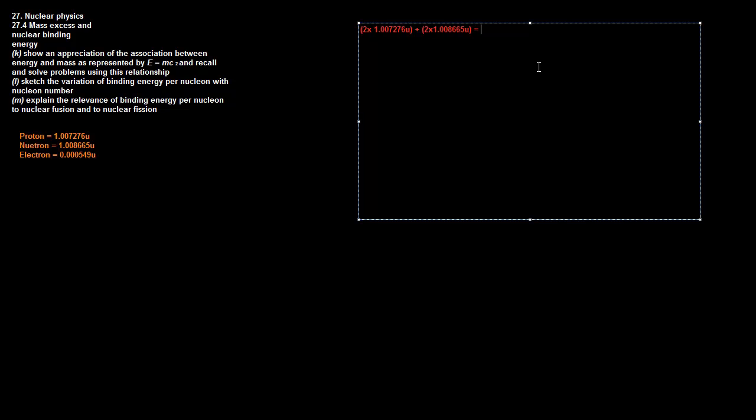Theoretically, our neutrons should equal 4.031882 atomic mass units. But when we measured it, we actually found its real mass is 4.001508 atomic mass units. You can see there's a disparity between these. The actual atom weighs less than the theoretical calculations. You can find this with every single atom.